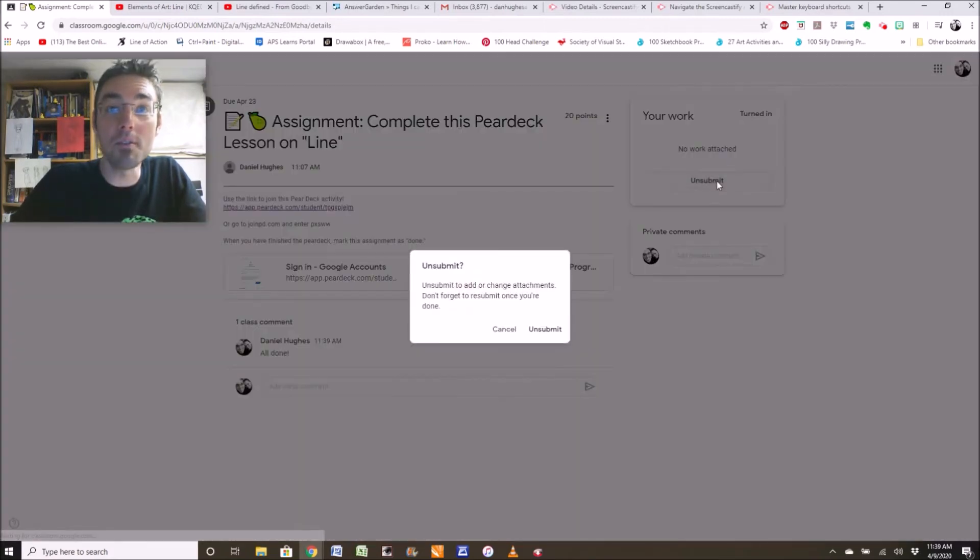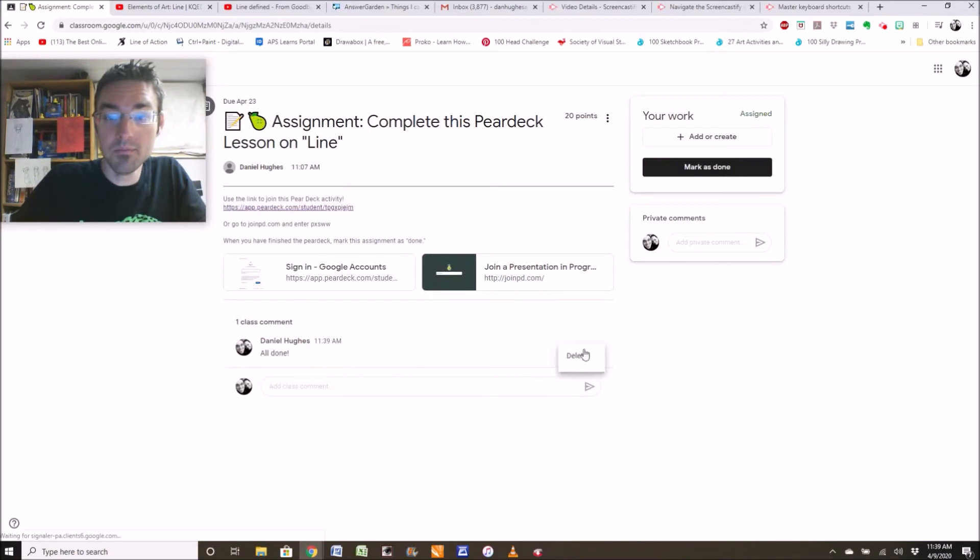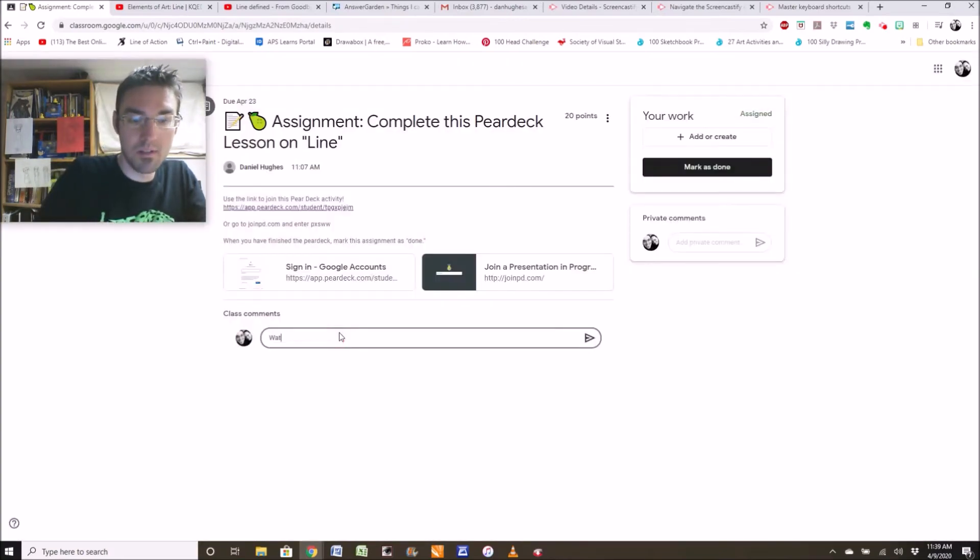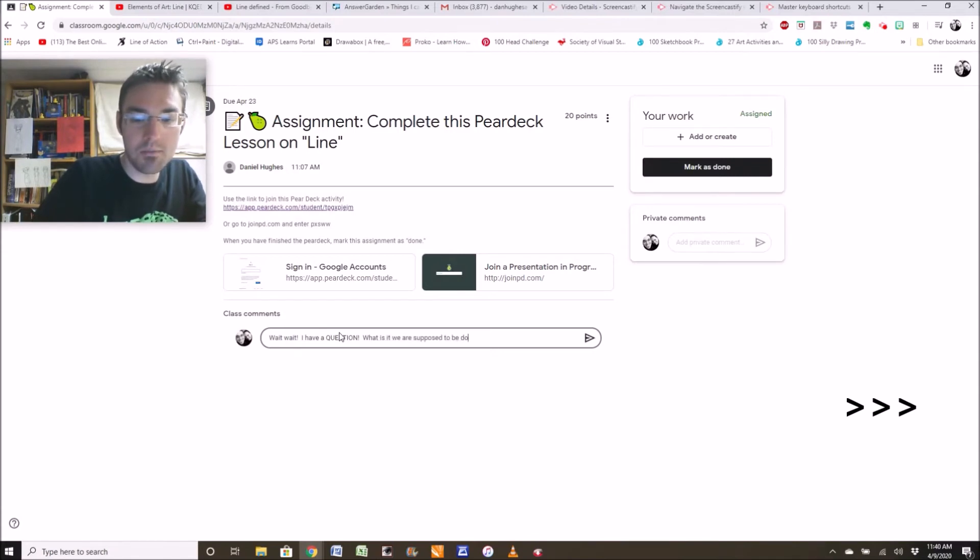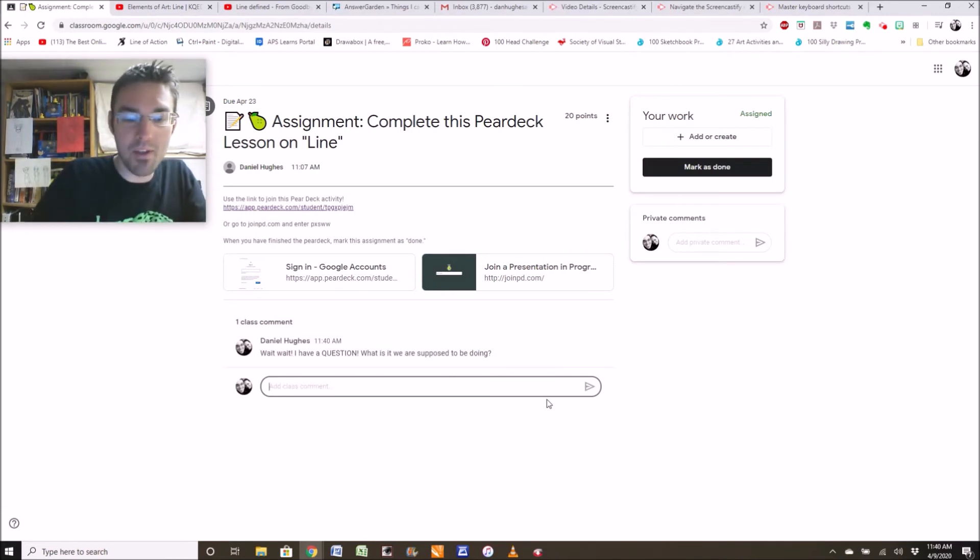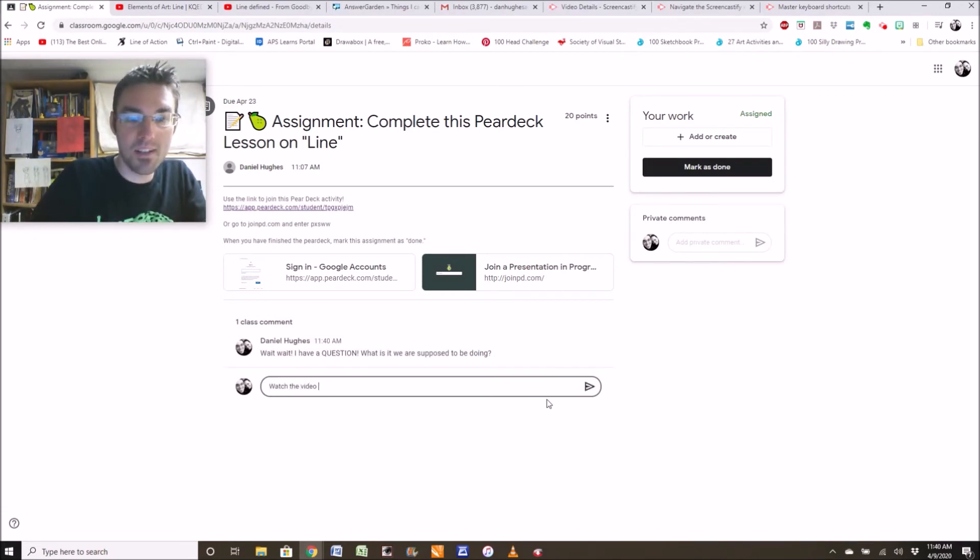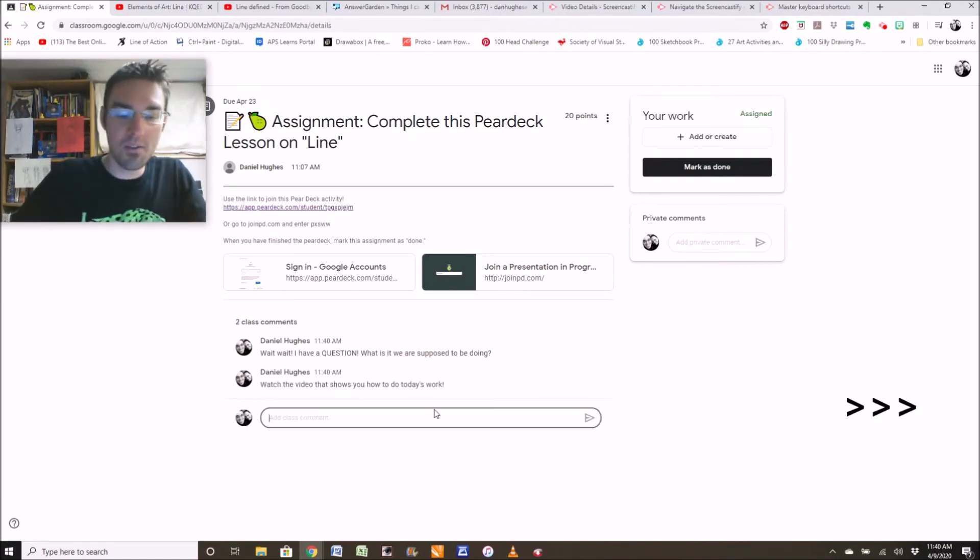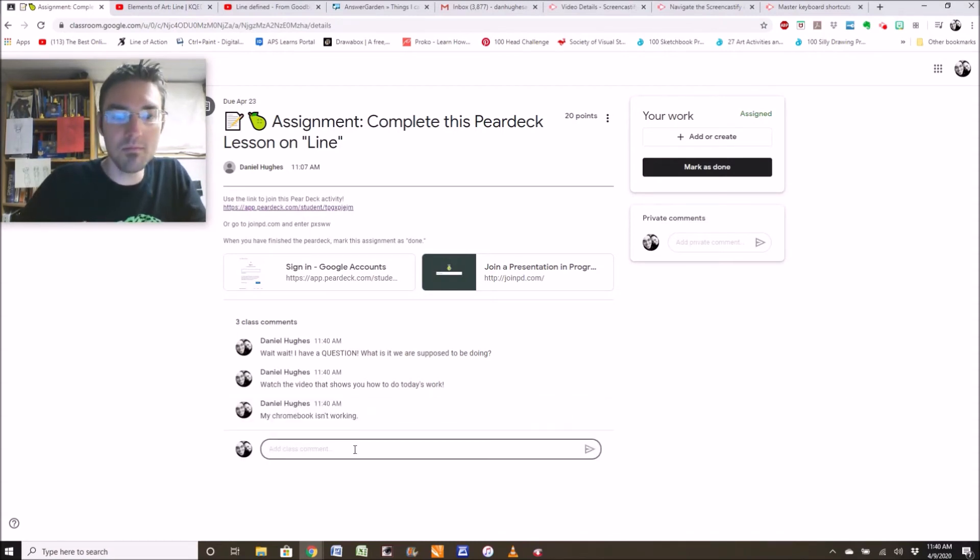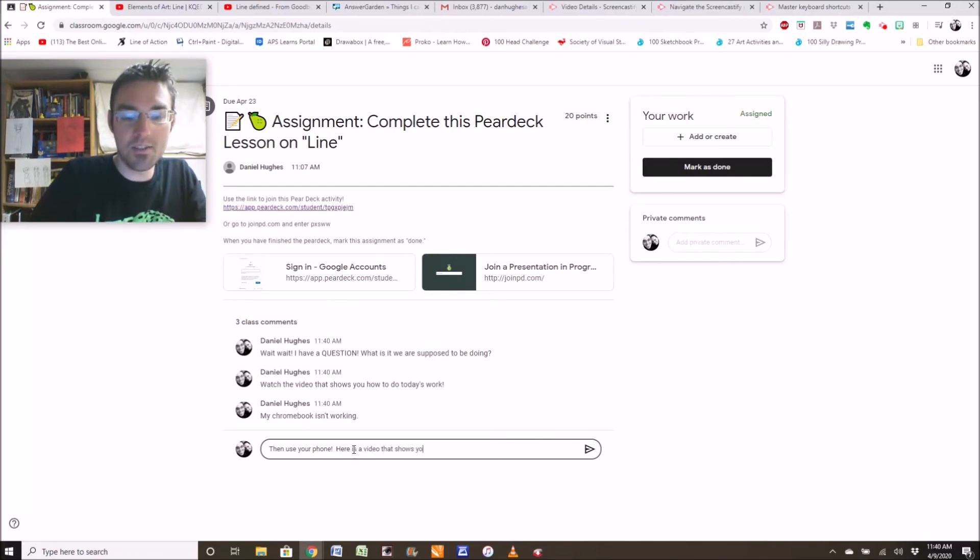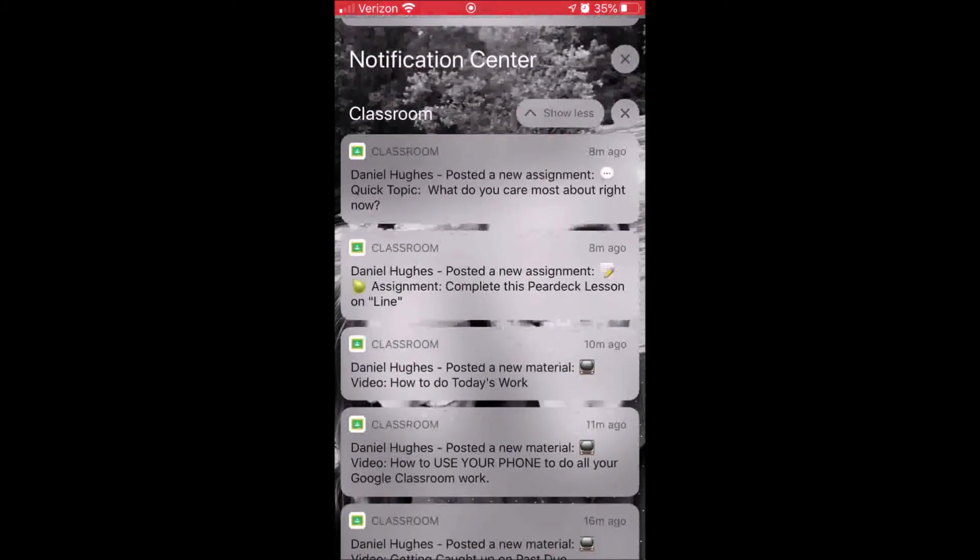Or if you have a question for me, you can say, wait wait, I have a question. What is it we are supposed to be doing? And then I will reply with, watch the video that shows you how to do today's work. Or you might say, my Chromebook isn't working. And I will say, then use your phone. Here is a video that shows you how to use your phone. If you are signed up for Google Classroom on your phone.